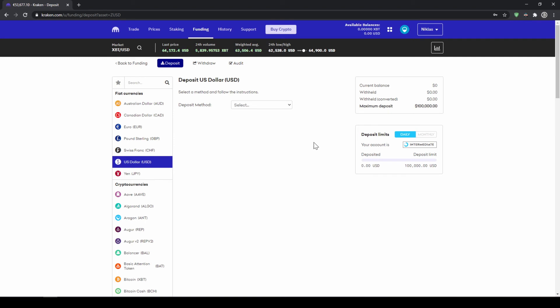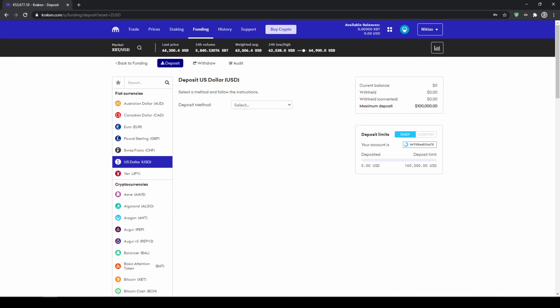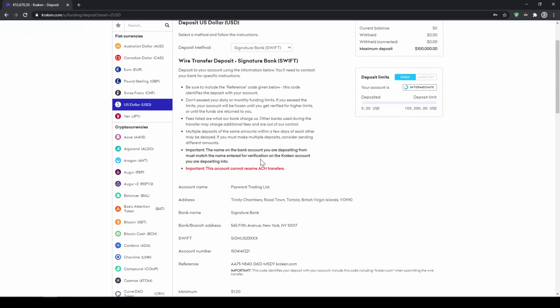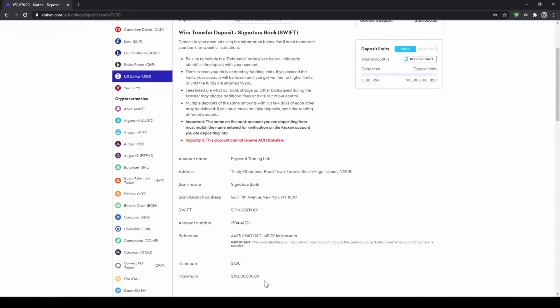Now we have to select a deposit method so I'll click on here and choose just a normal bank transfer through the SWIFT system and now we've got all the relevant information down here that we need for the bank transfer. Don't forget to include your personal reference code in the wire transfer.